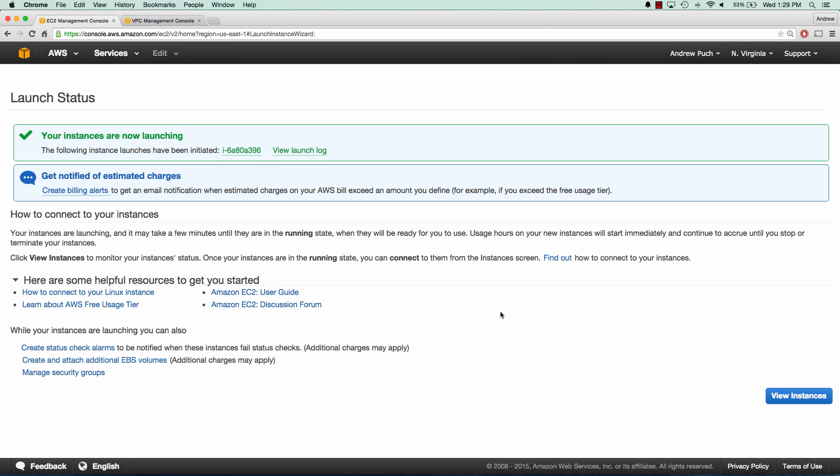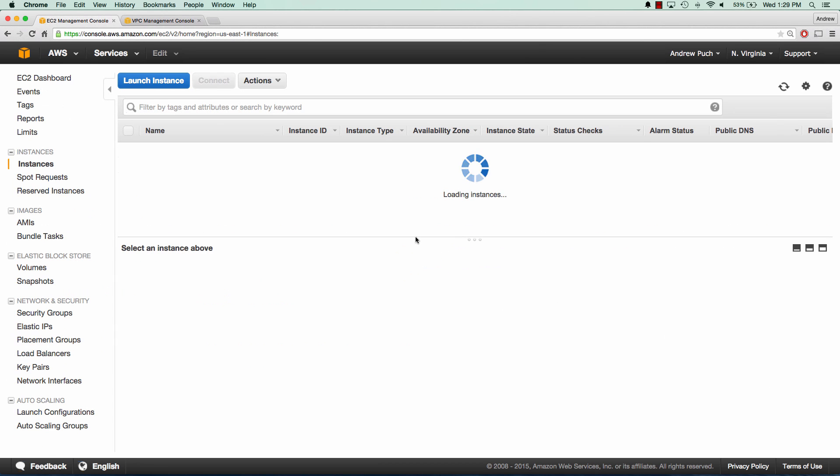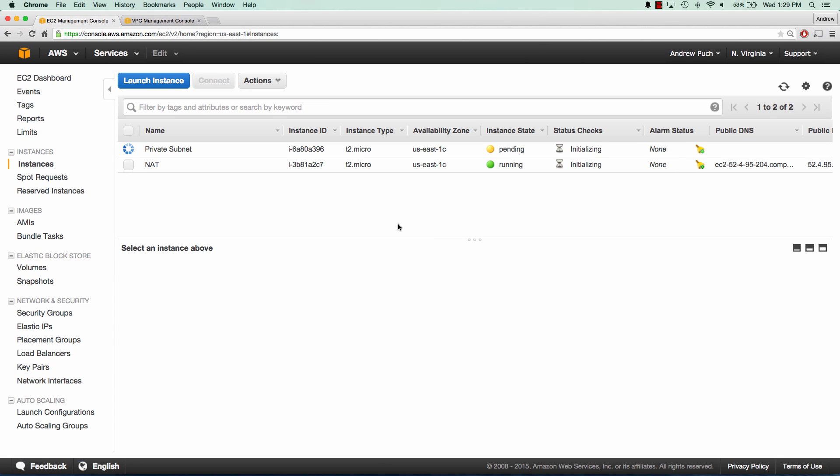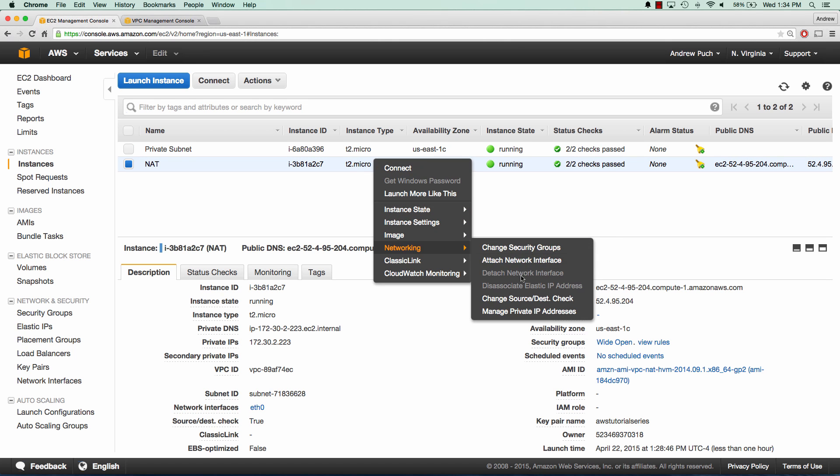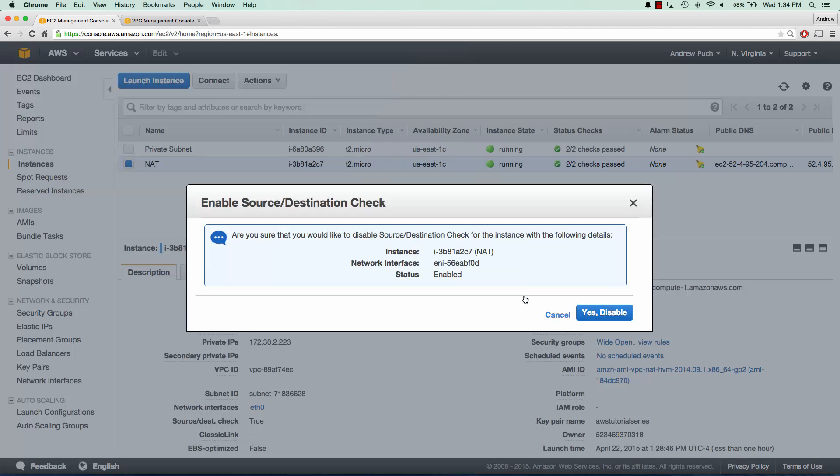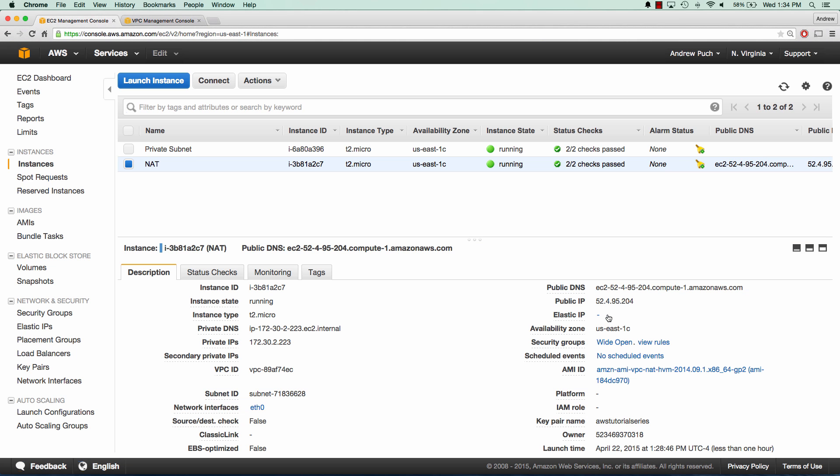Great. So once your NAT server is online, the one configuration you'll need to do is change your source and dest. So we're going to go to networking, change source dest, and we're going to disable it. And basically what this says is any internet that comes in through here is allowed to go out.